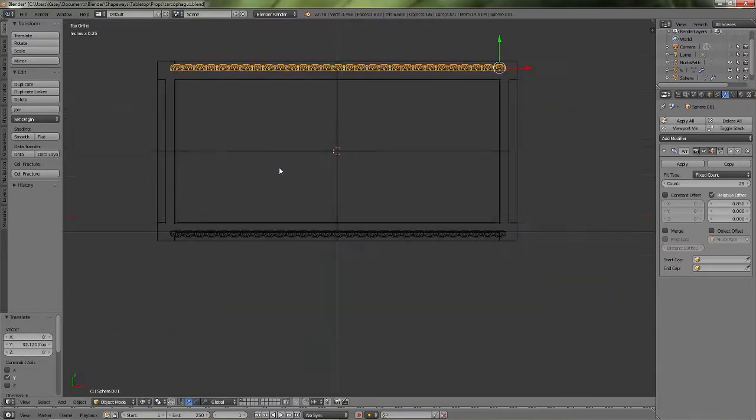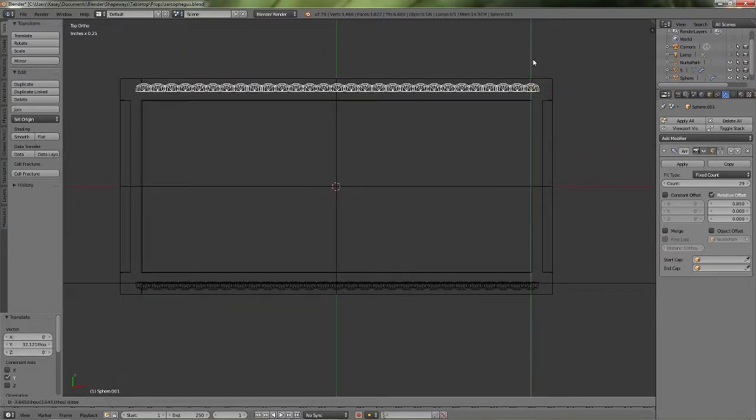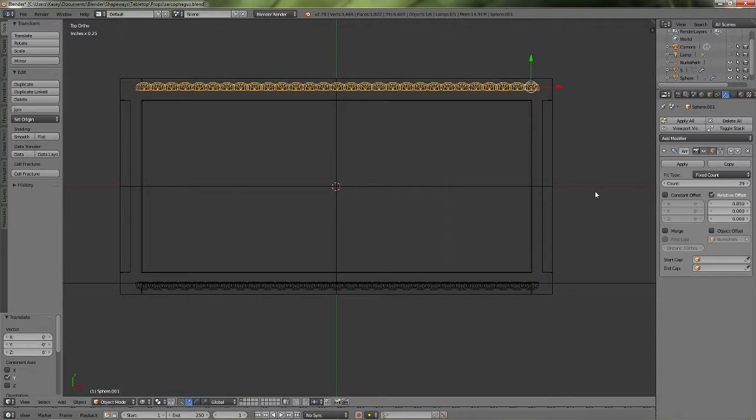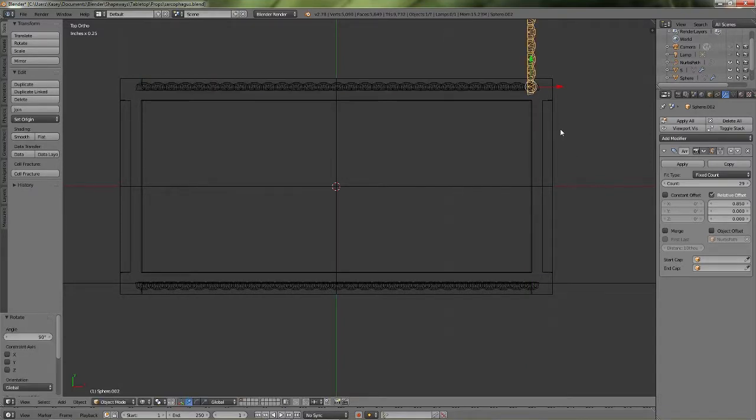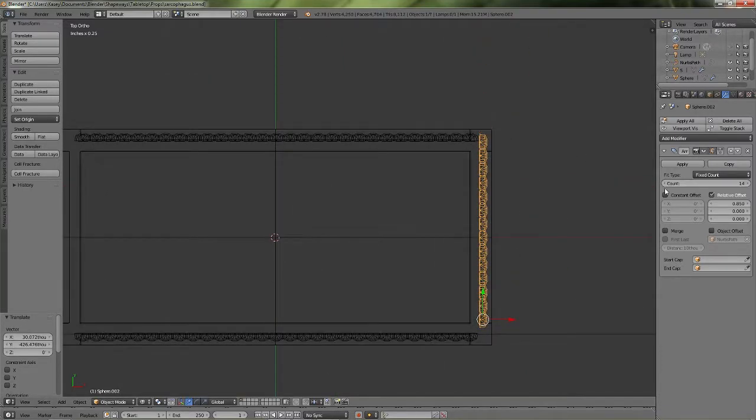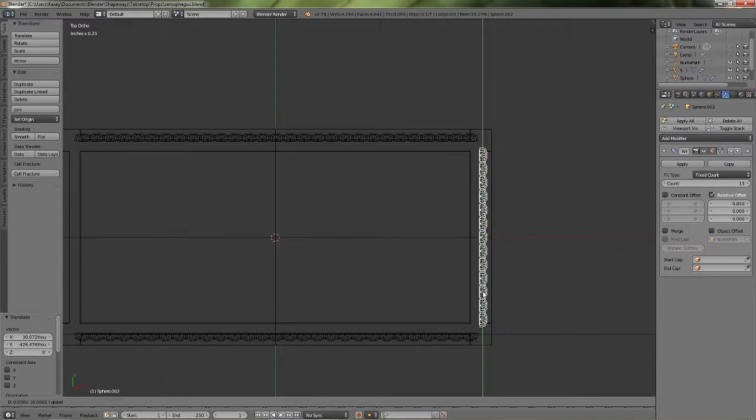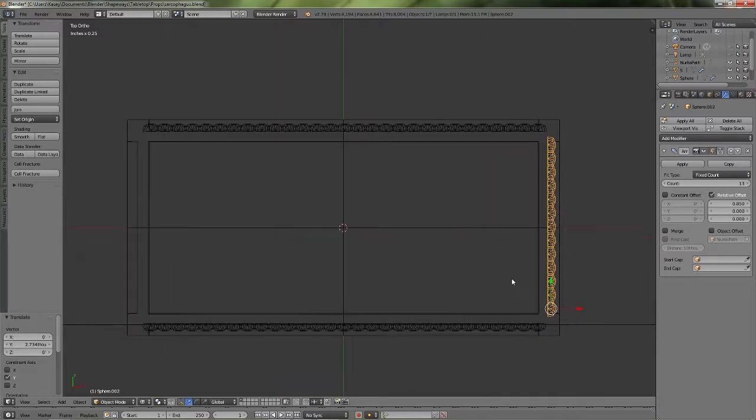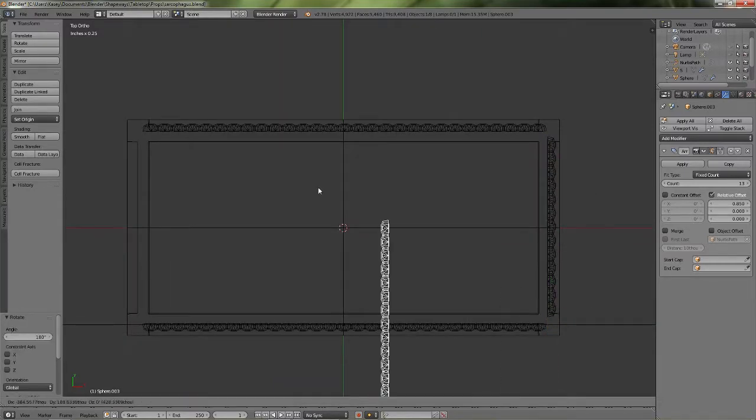And then of course, for the sides, you just take the count down since it's too long. You don't need to shrink it or anything. Just take the count down because the modifier is still there. It'll still work for you.